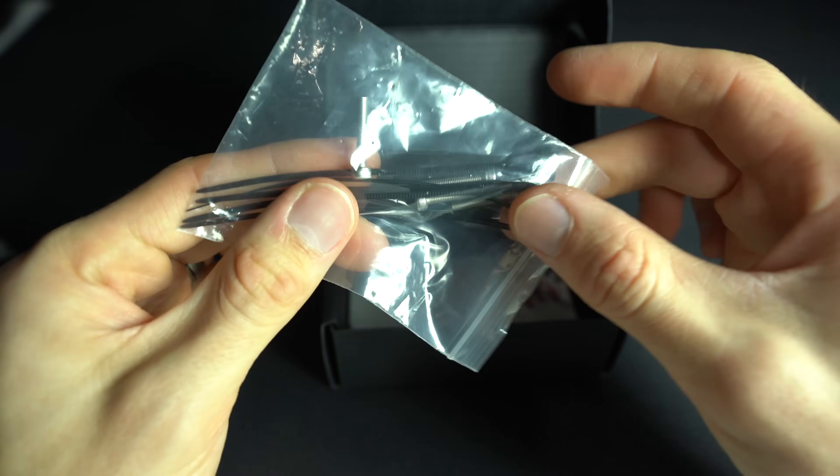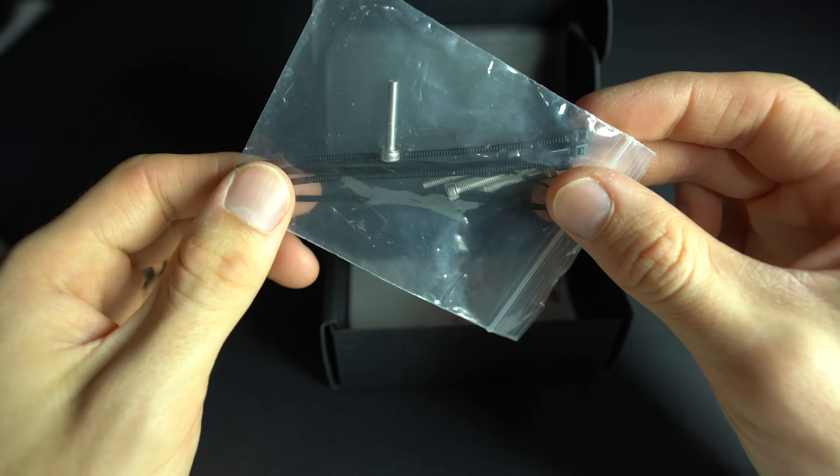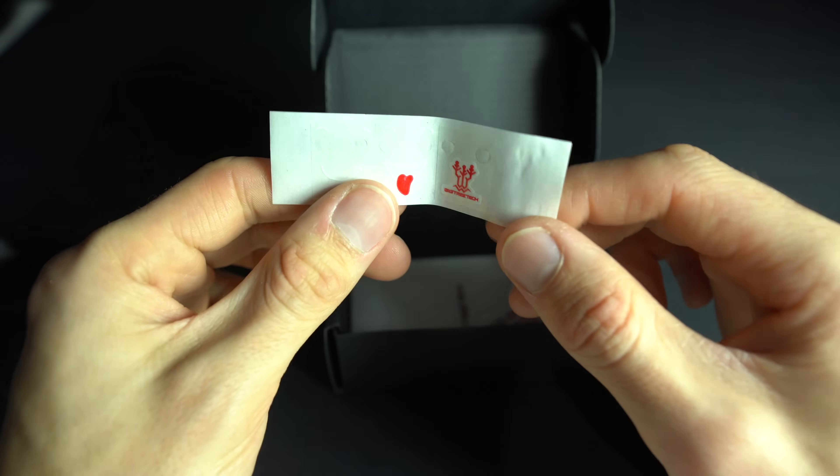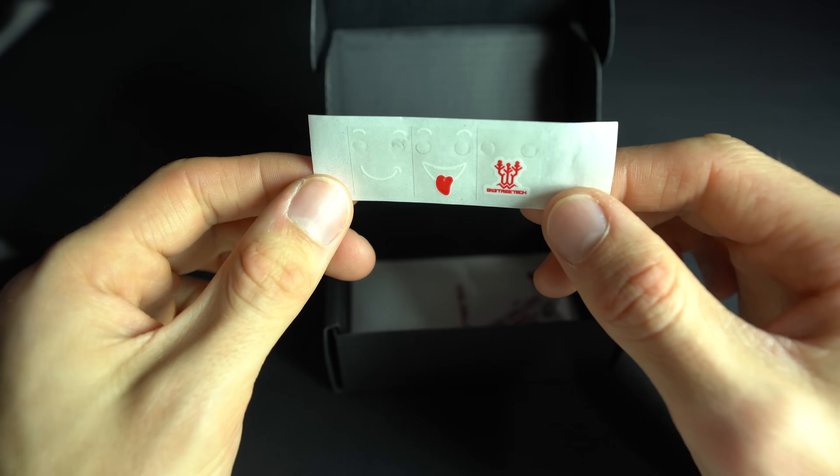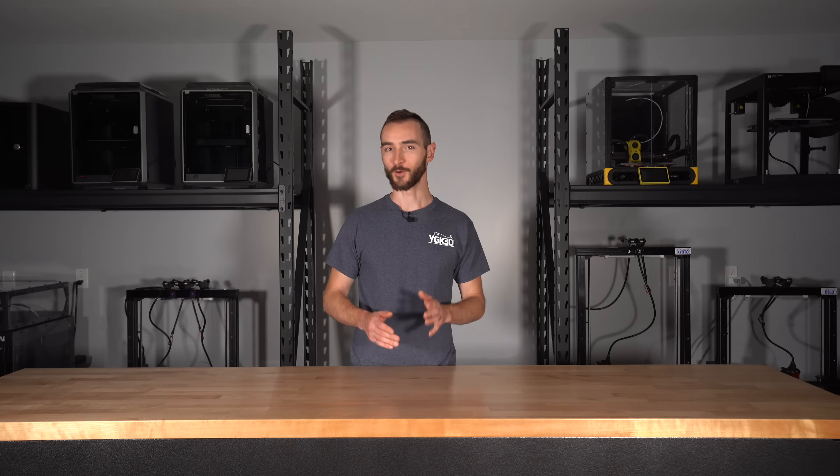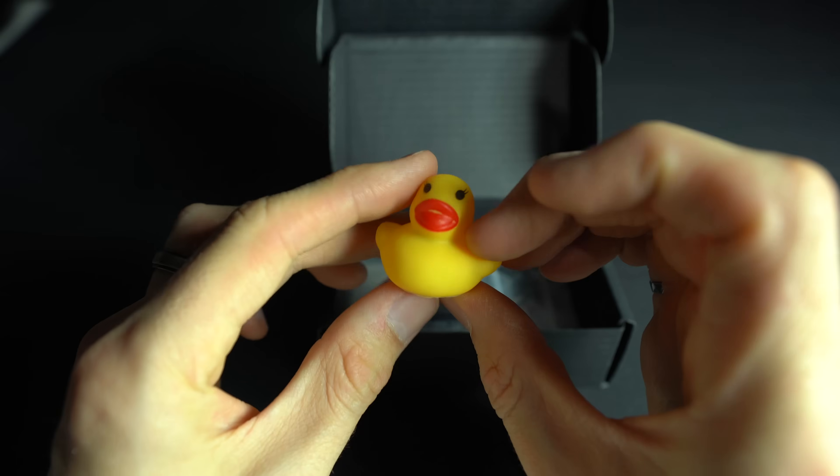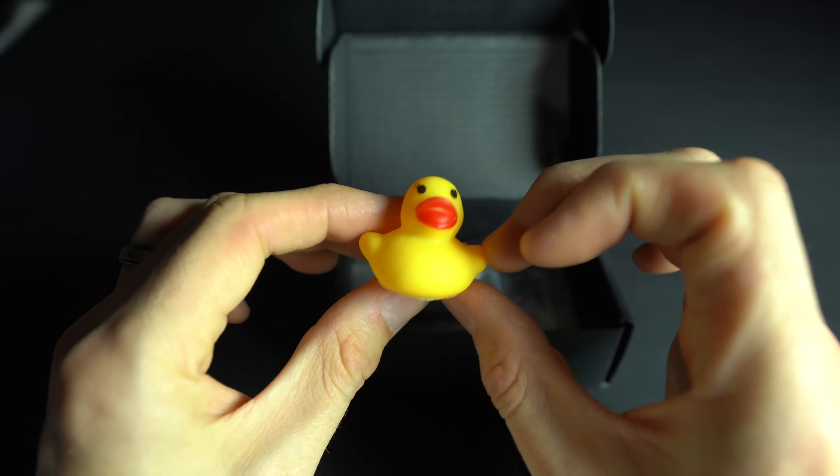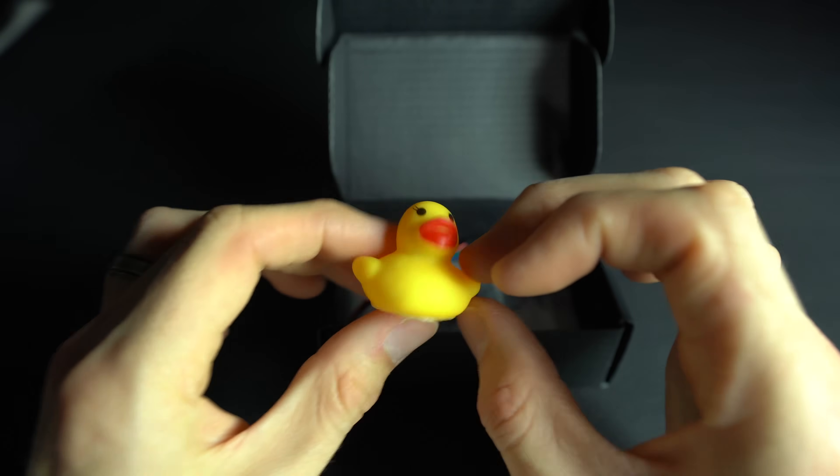We also get mounting screws, zip ties, and some cheeky stickers to give Eddy some personality. And of course, the obligatory rubber duck that comes with all Bigtree Tech products.